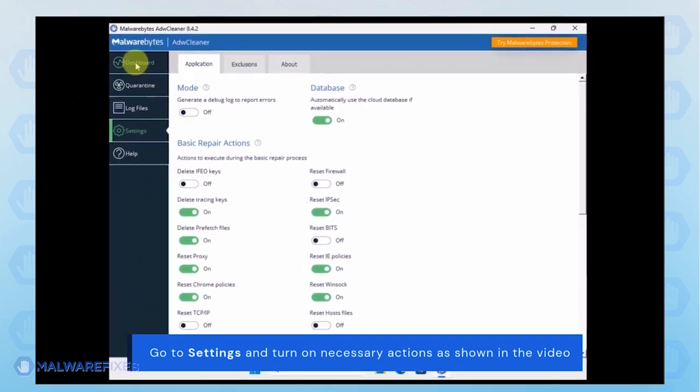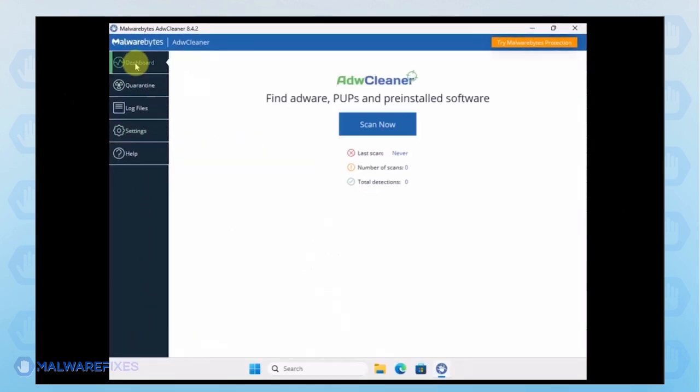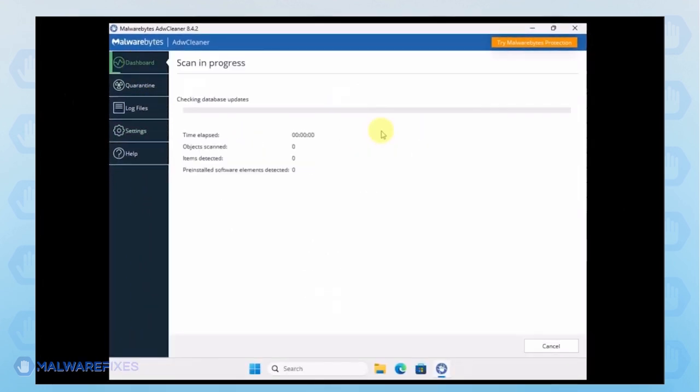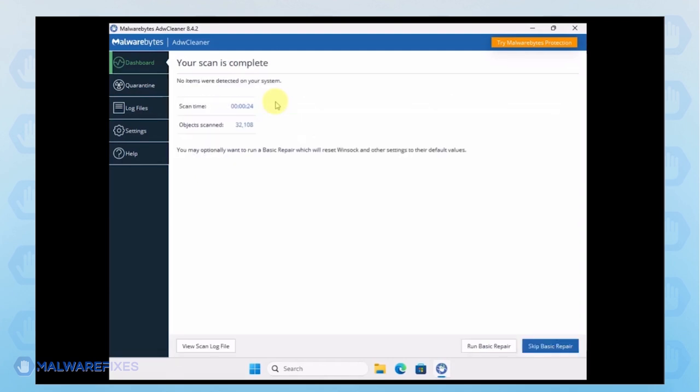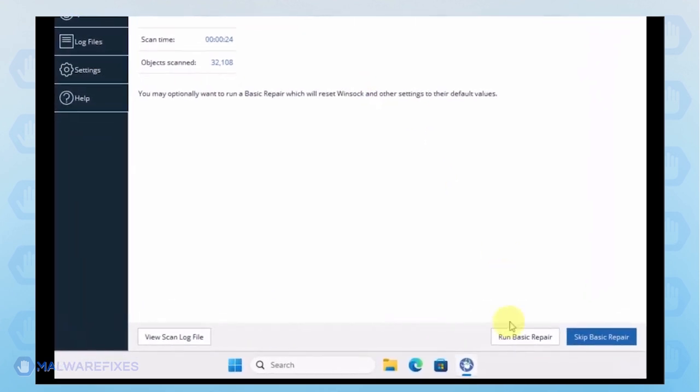Next, go back to the dashboard and start scanning the computer. Make sure to delete identified ADWCleaner or PUP and basic repair is applied.